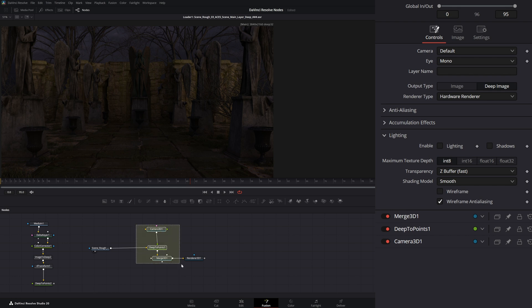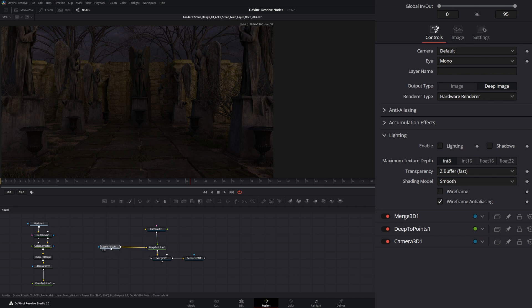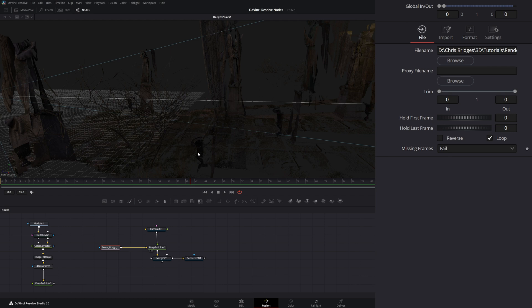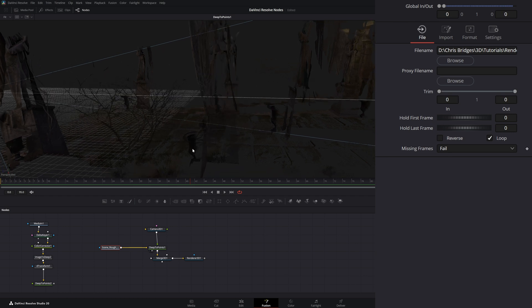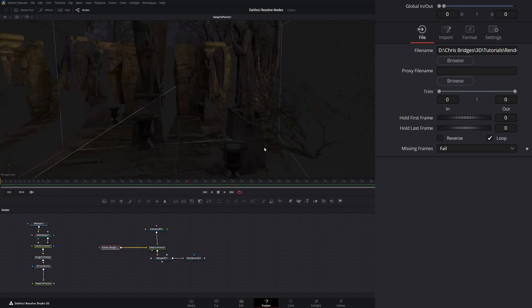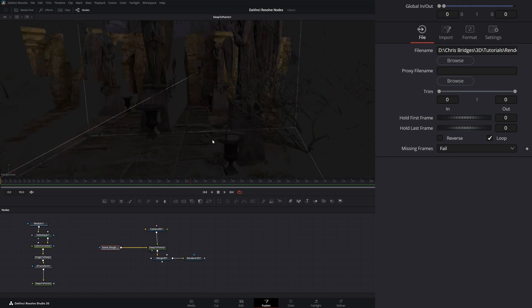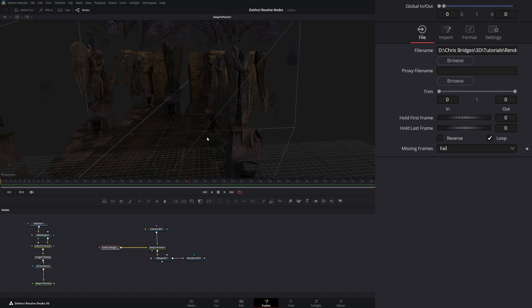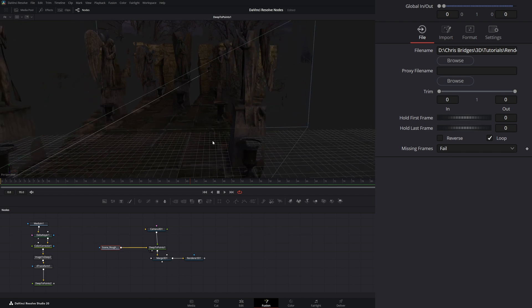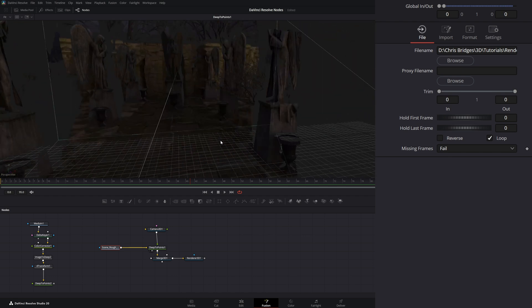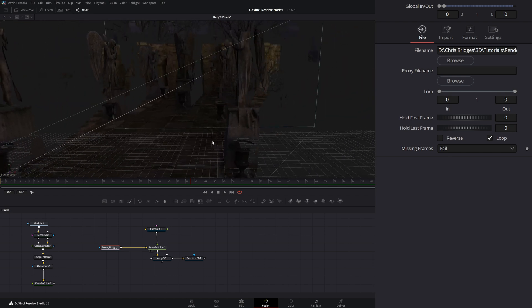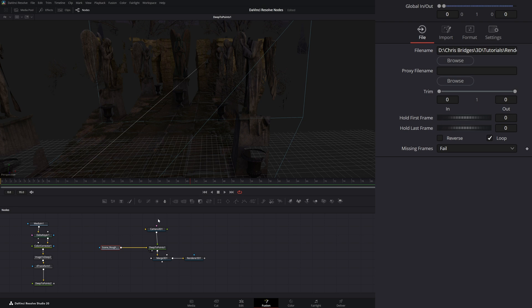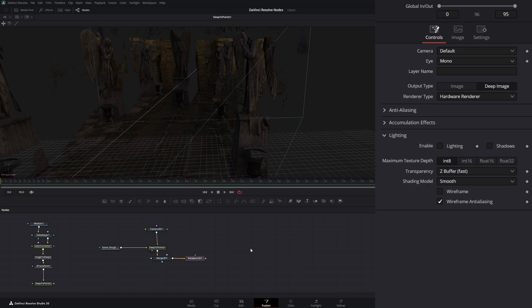So we've been using this Deep2Points in all these node breakdowns we've been doing when we're discussing our Deep Image ecosystem. And as a reminder, our Deep2Points just gives us this 3D render of our points using that DeepPixel data to put it properly in the Z-depth or Z-space. And this isn't necessarily something you use and carry on to complete your compositing.